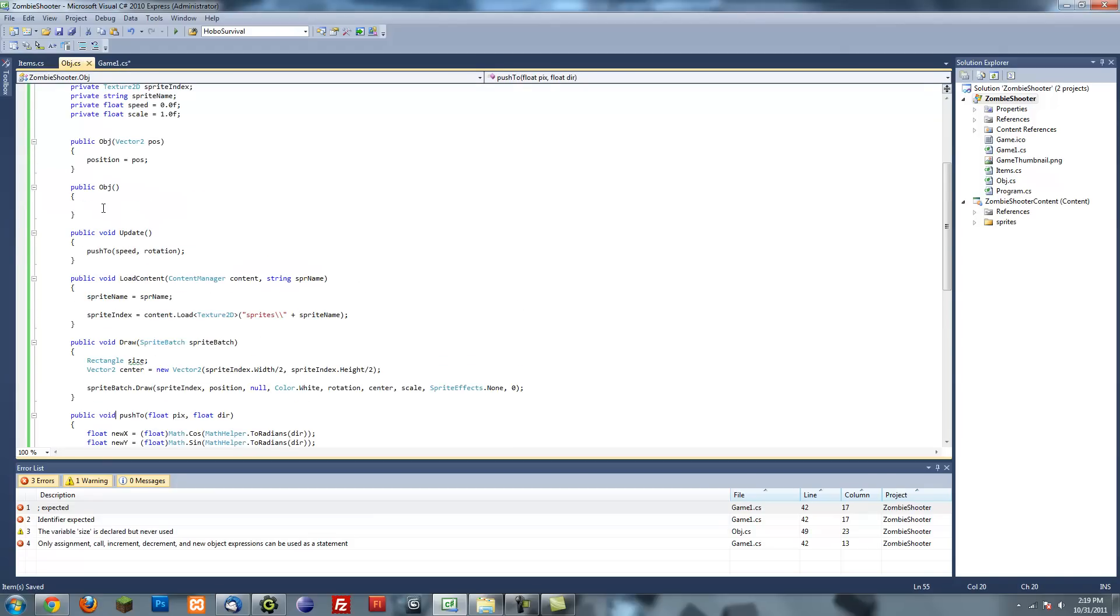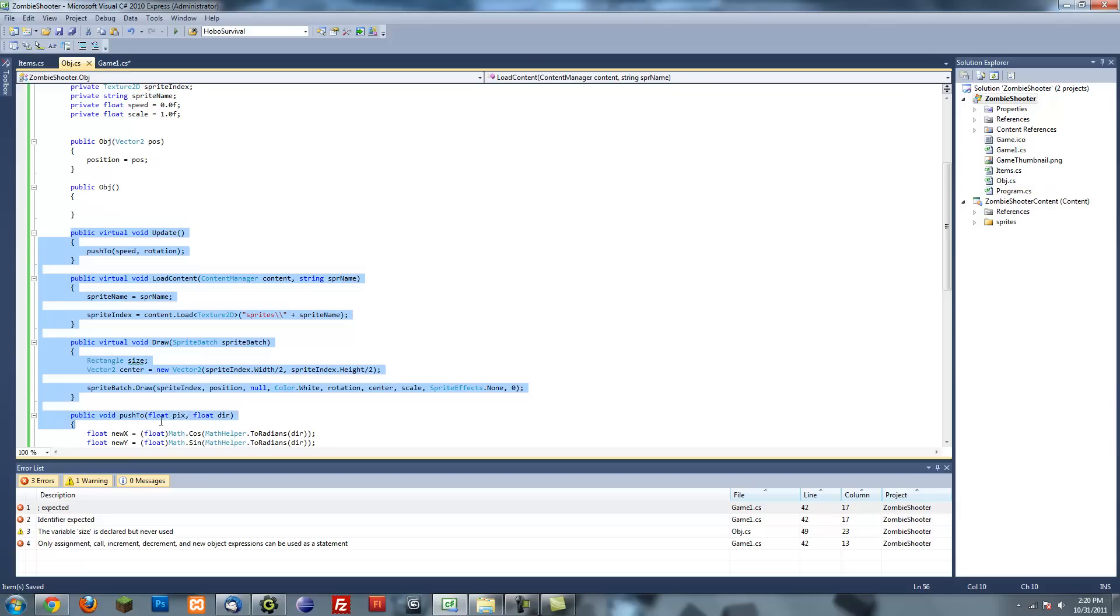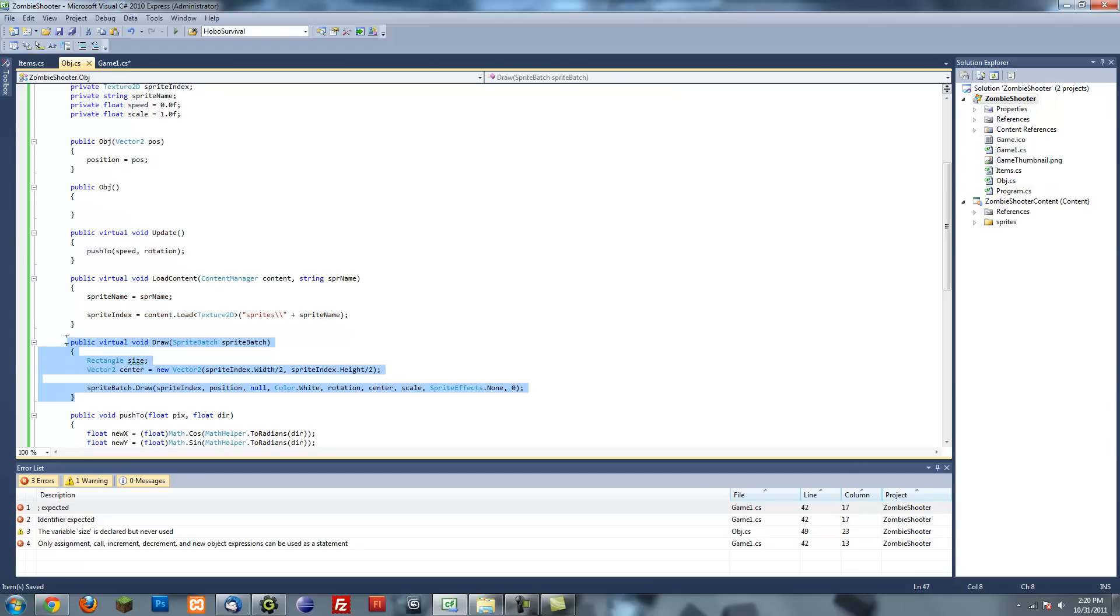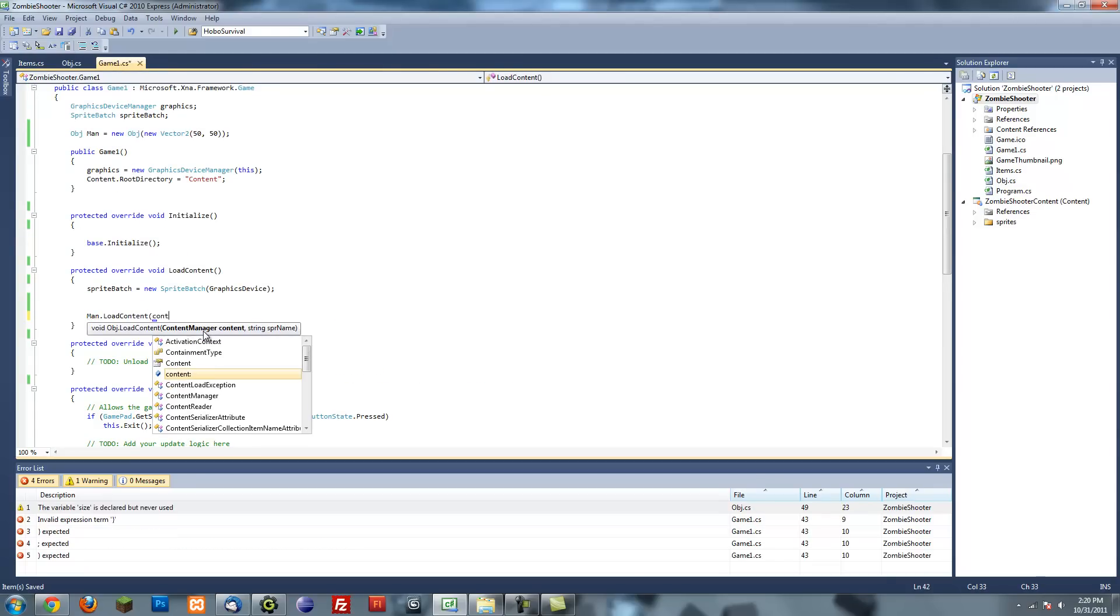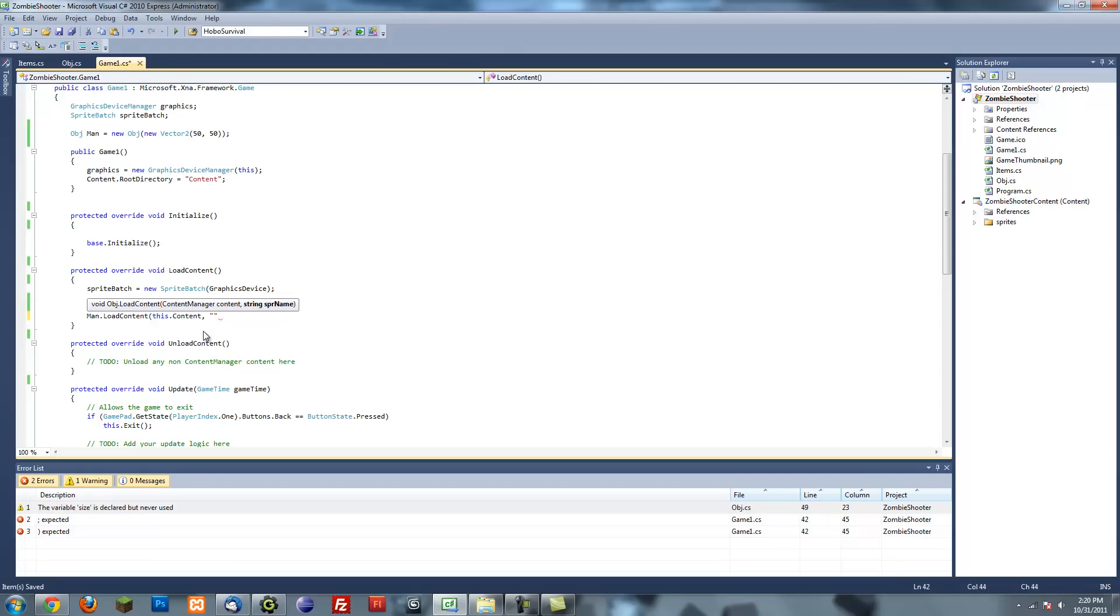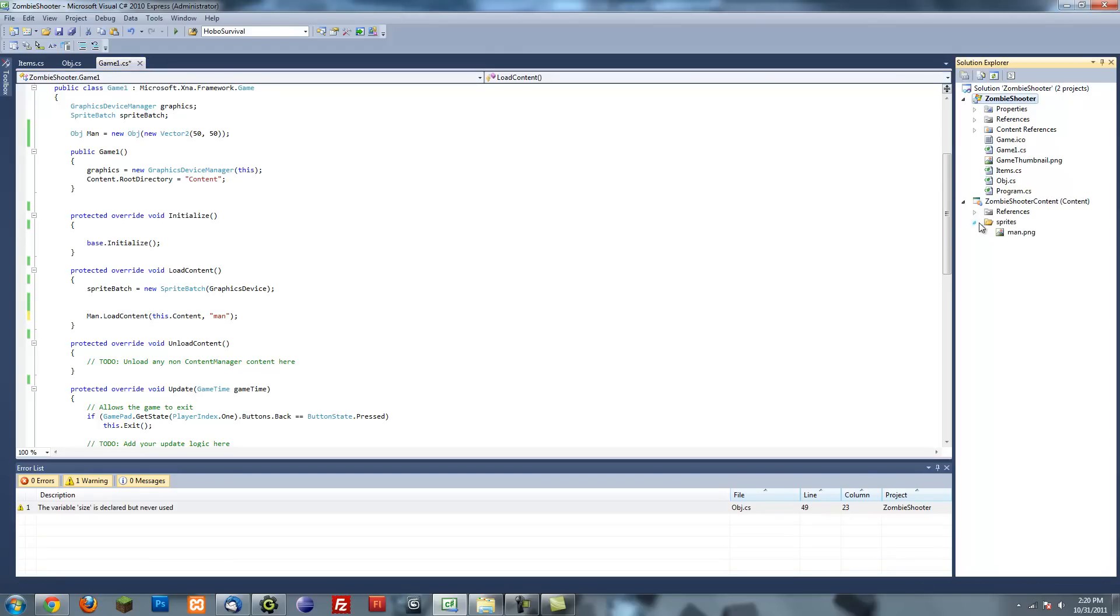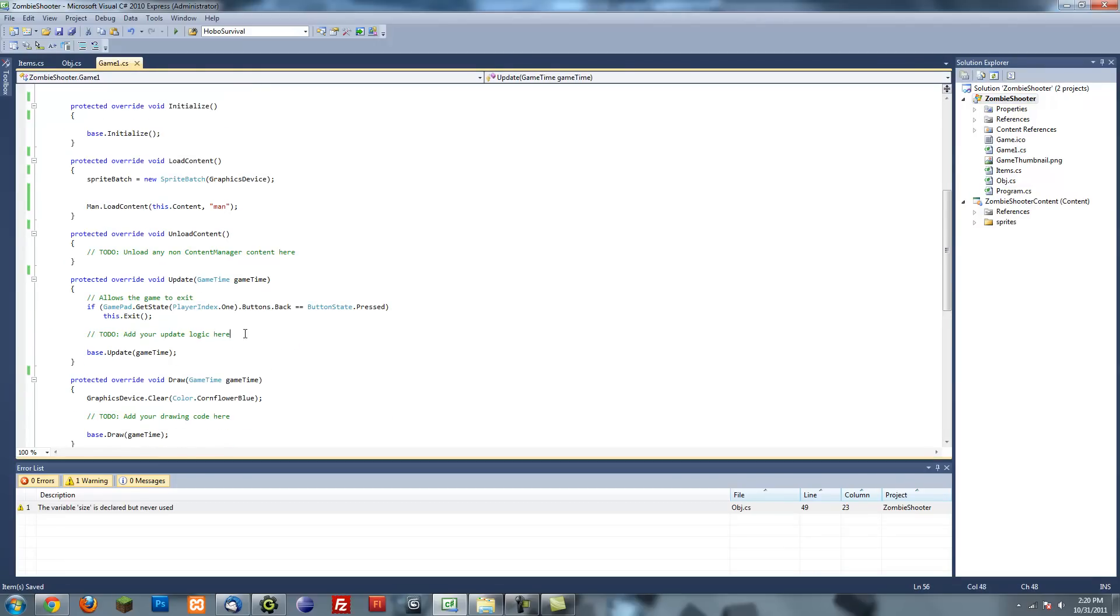And another thing you want to do is make these all virtual, or at least update, load content, and draw methods. What virtual will do is if you create another class that inherits this class, you'll be able to override these methods. So if you want to draw something differently, update something differently, or load something differently, you'll be able to. So man.load.content, and then content, this.content, and the sprite name, which I named it man. We don't have to put the extension. So that should load that.